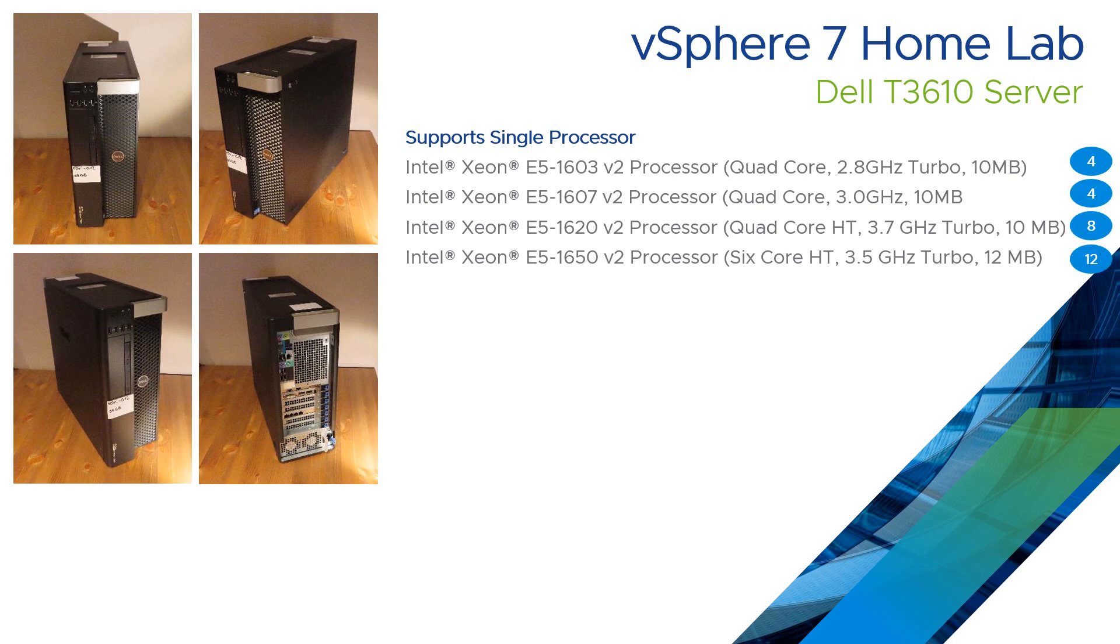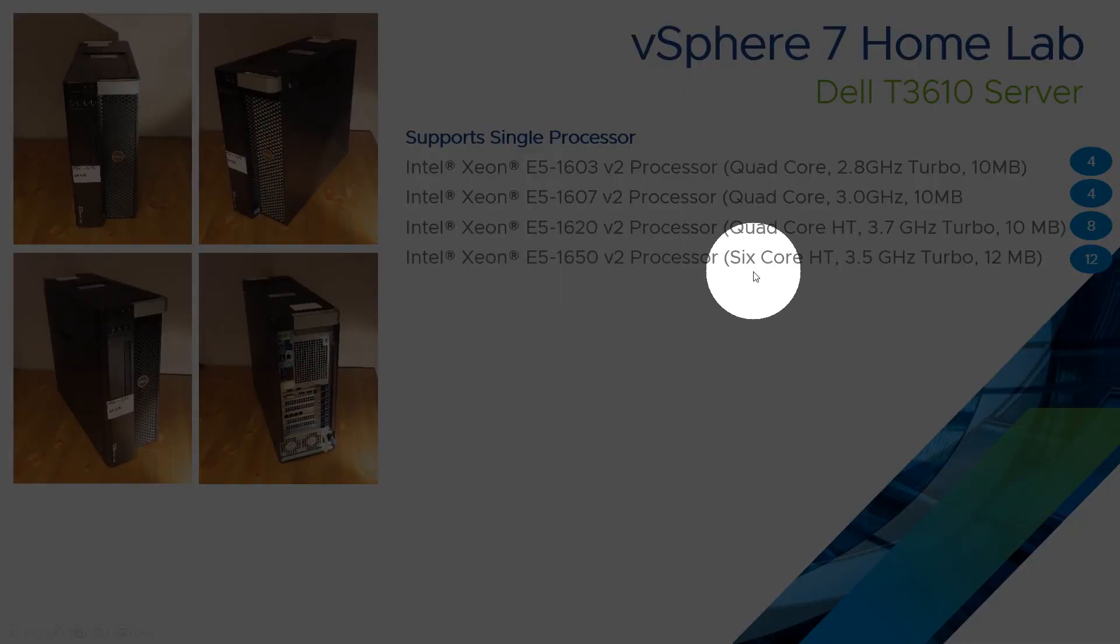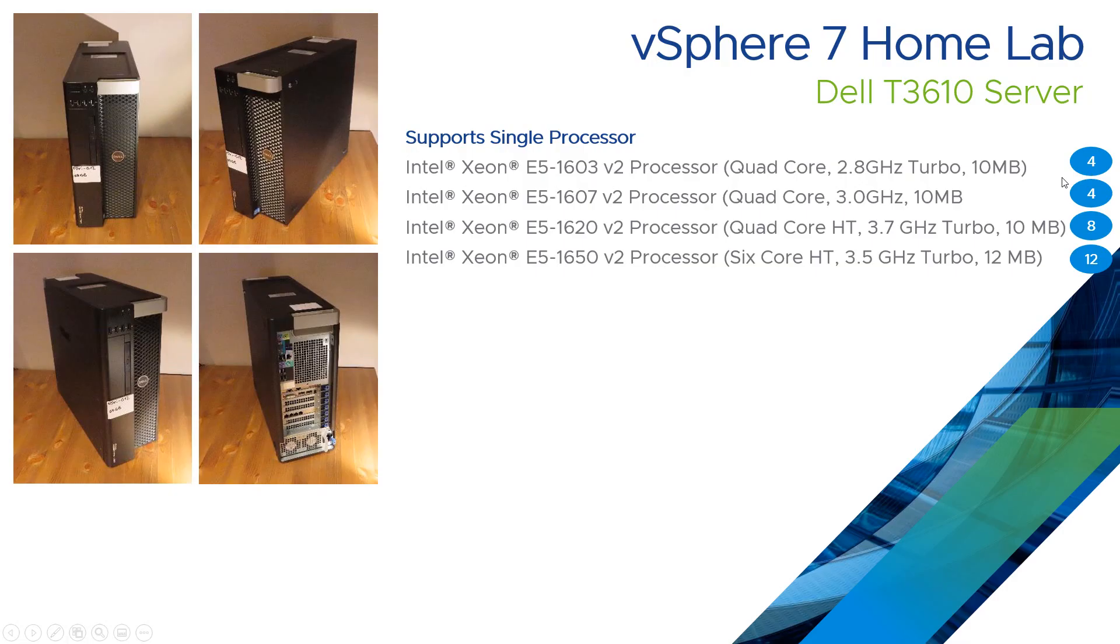What I will say about that is if you start off with the 1603, which one of my servers came with, because that's only a quad core processor you only end up with 4 cores. I've replaced all of mine now with the 1650, which is this one down here. Because it's a 6 core with hyper threading, it gives you a total of 12 execution threads. A massive improvement from the 4 that I started with.